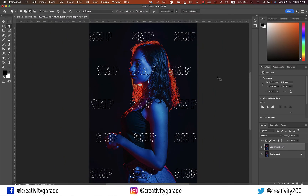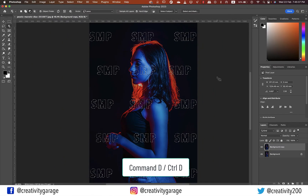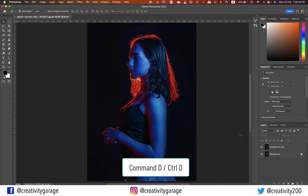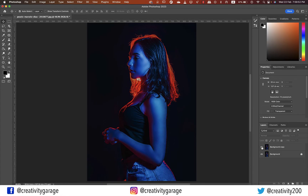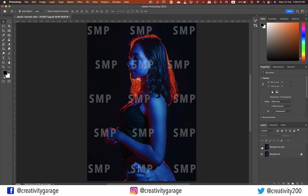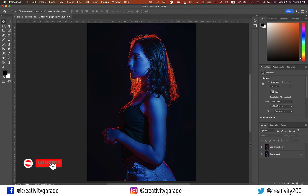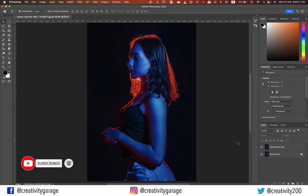Now just hit Command+D on a Mac or Ctrl+D on a PC to deselect, and the watermark is gone. This is how it originally looked with the watermark, and this is after our magic. Do let me know what you think about it in the comments.